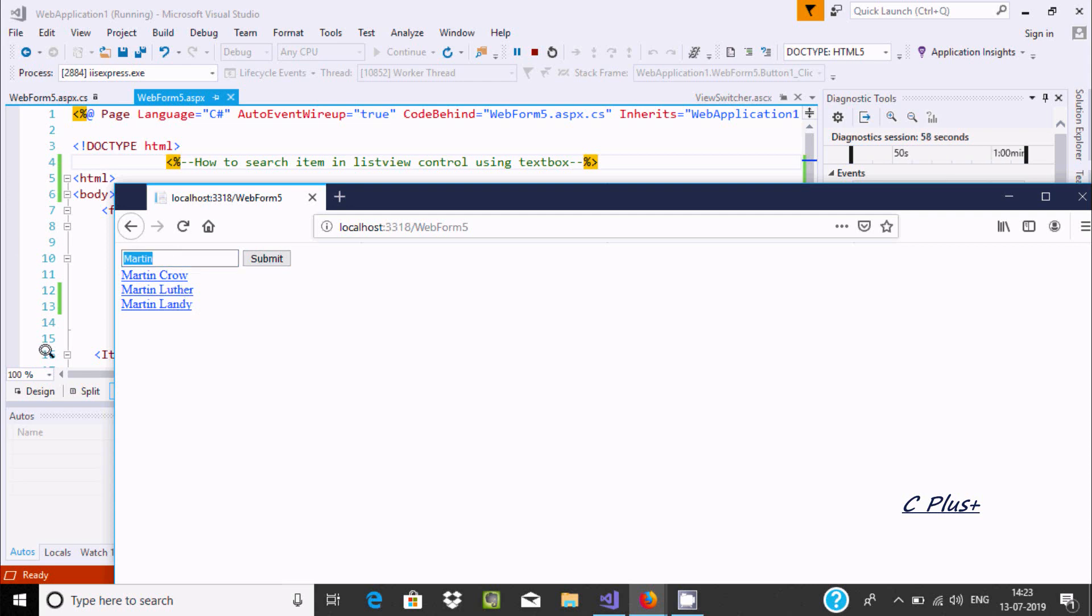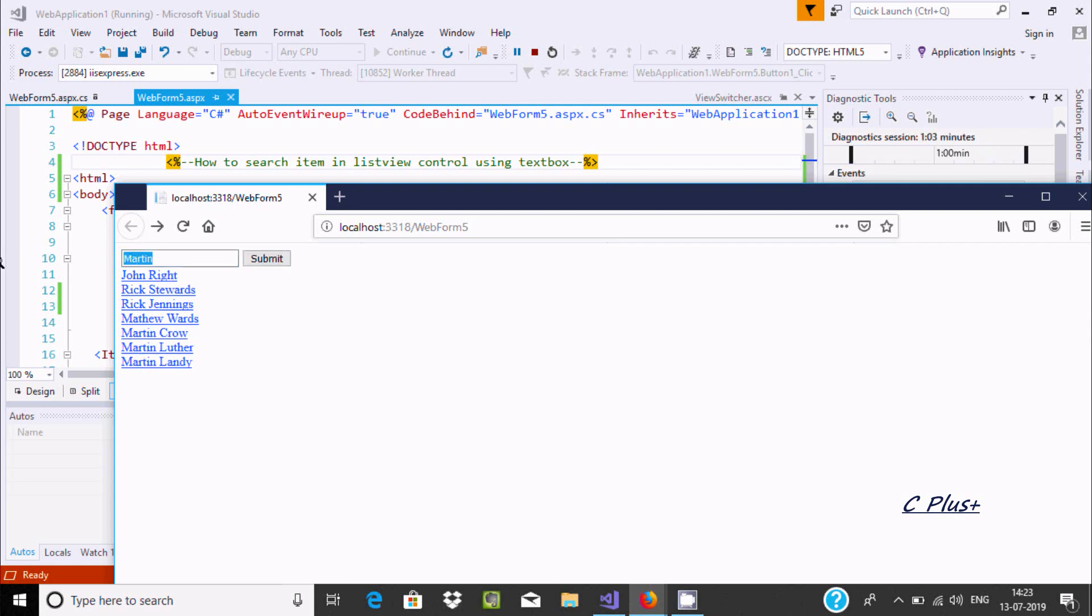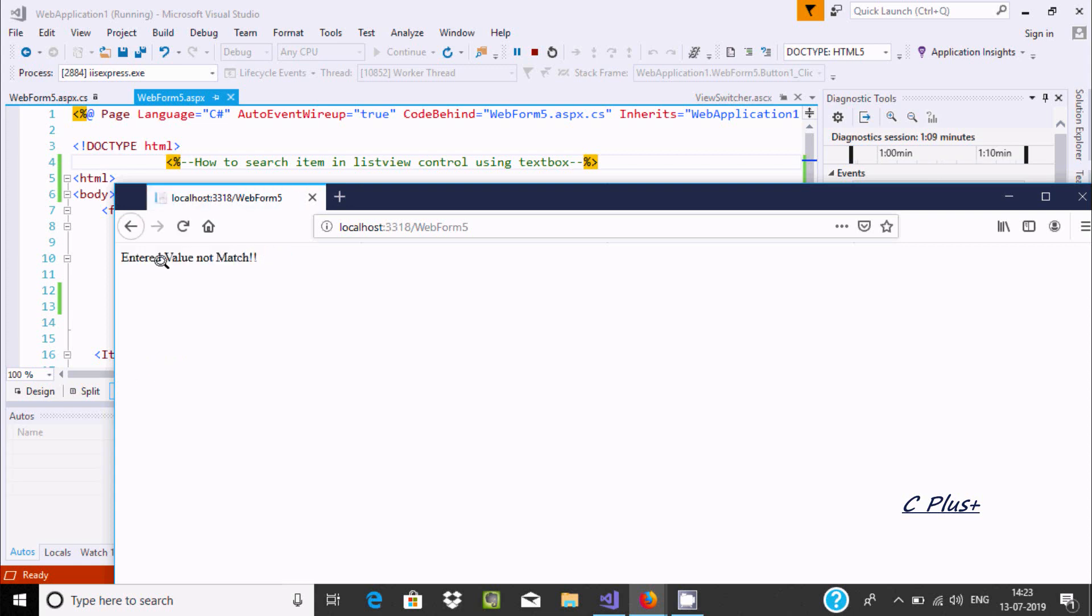Now, if I write here "Jason" - there is no Jason in the list, so the output should display "enter value not match".